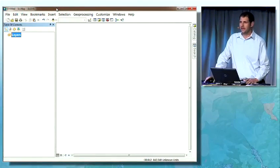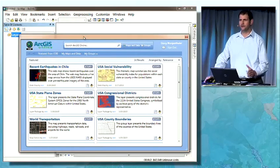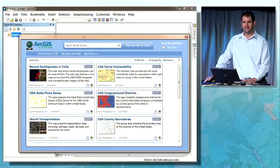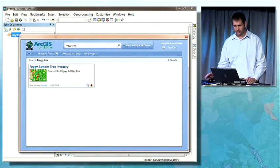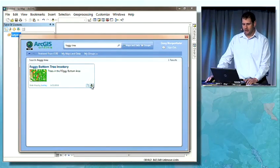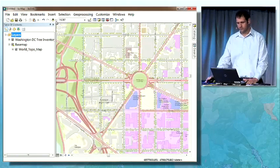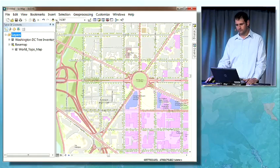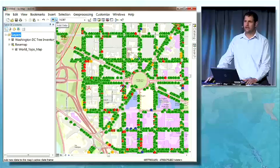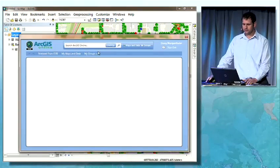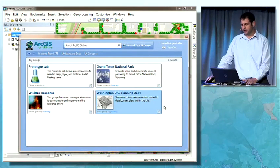With ArcGIS 10, desktop users benefit from tighter integration with ArcGIS Online, allowing you to find and use online maps and data easily and efficiently. I'll start by searching for the web map that Jeremy authored earlier this morning, and I'll open that web map inside ArcMap. I'd like to add some additional content to my map, and this content has been shared with me as part of a group on ArcGIS Online — the Washington DC Planning Department group.